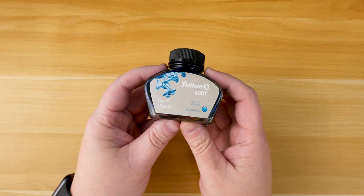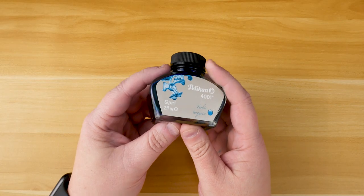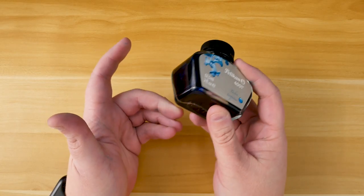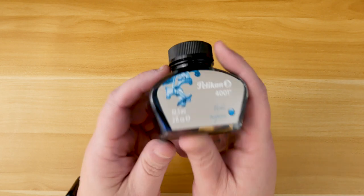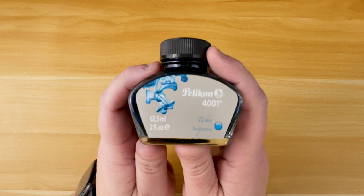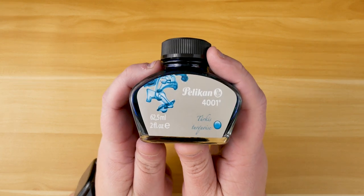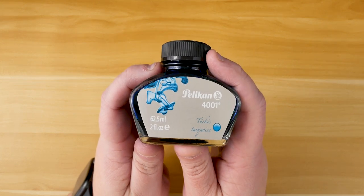Welcome back, everybody. This week, I'm making good on my promise from the last video as we take a look at Pelican 4001 Turquoise.